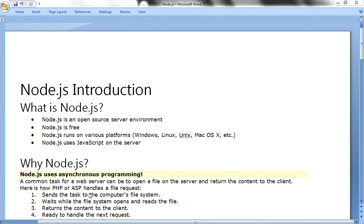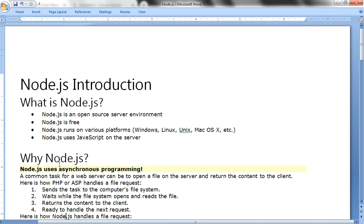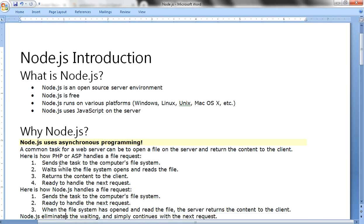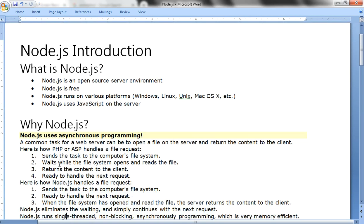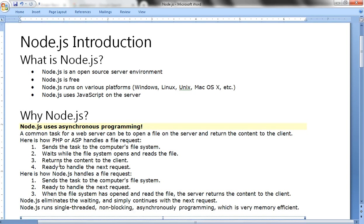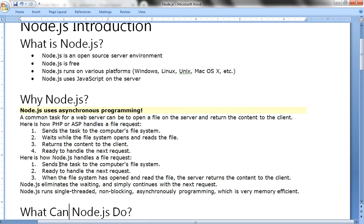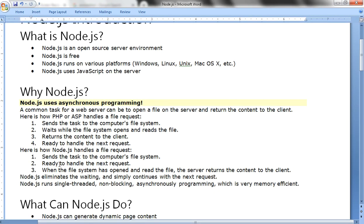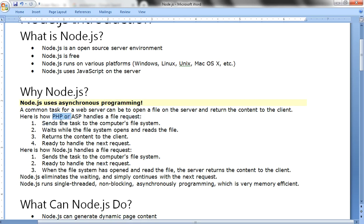Why Node.js? Node.js uses asynchronous programming. A common task for a web server can be to open a file on the server and return the content to the client. This is how PHP works on the server side, and Node.js works on the server side similar to PHP or ASP, and then sends the content.